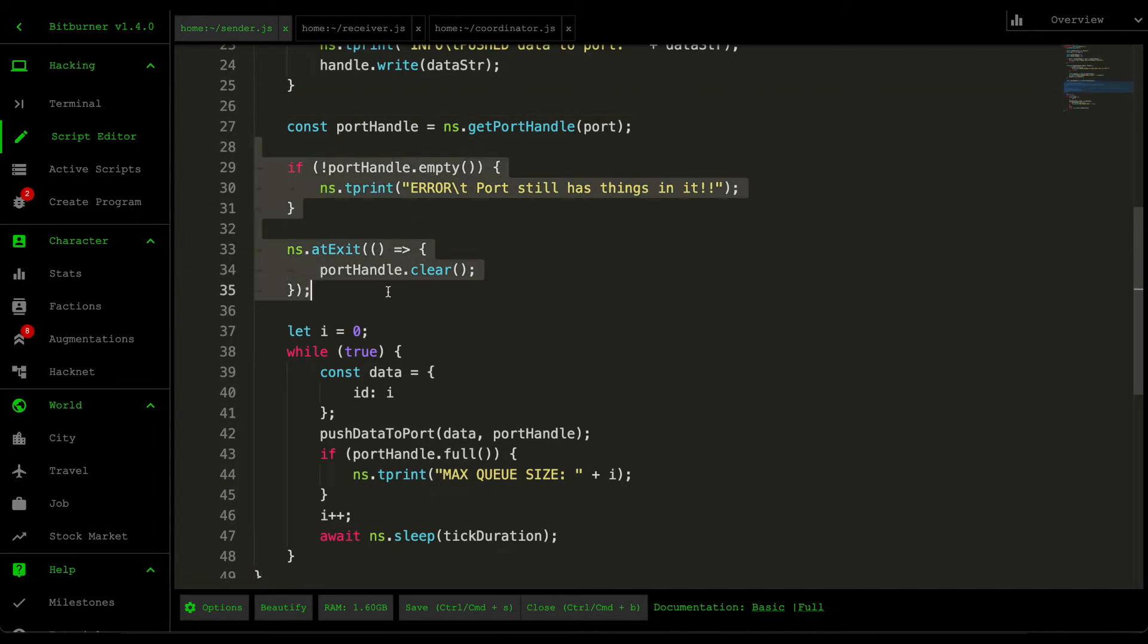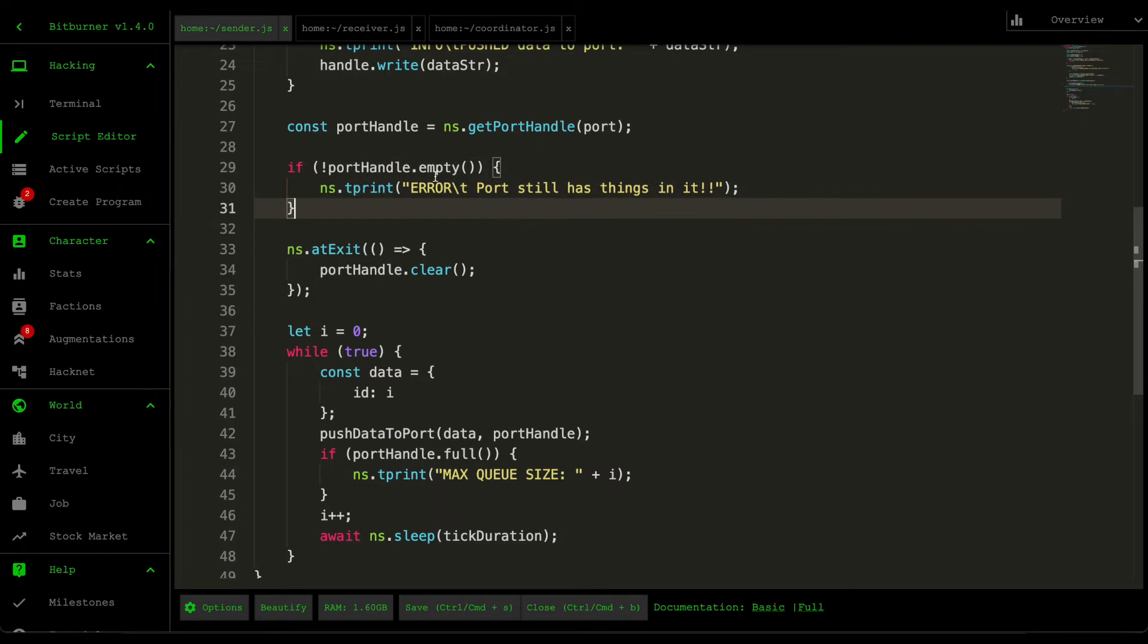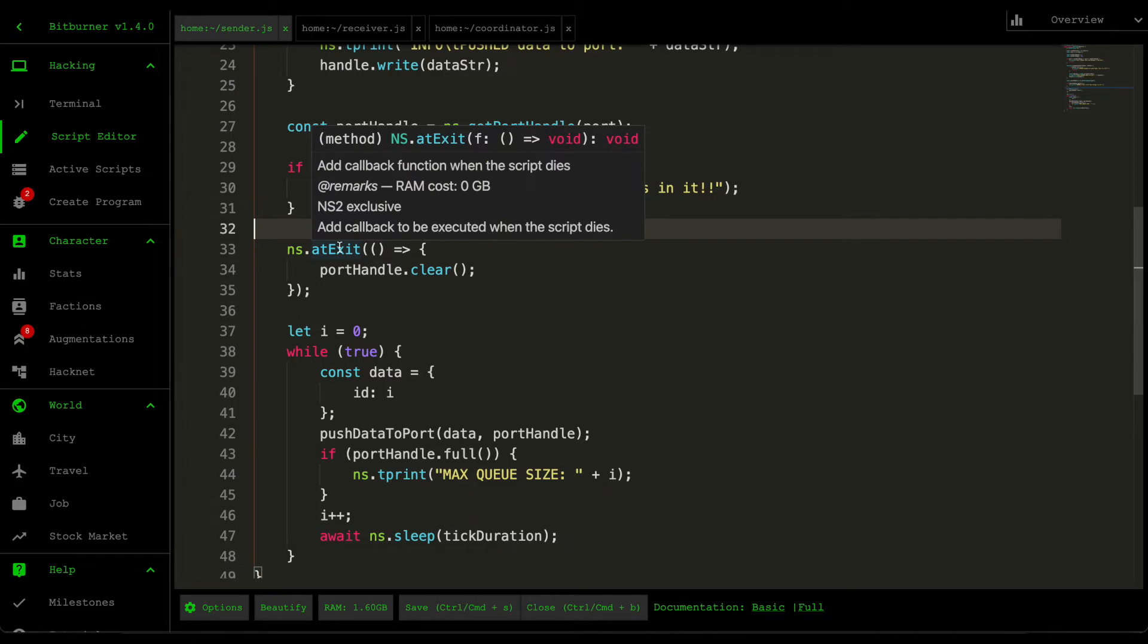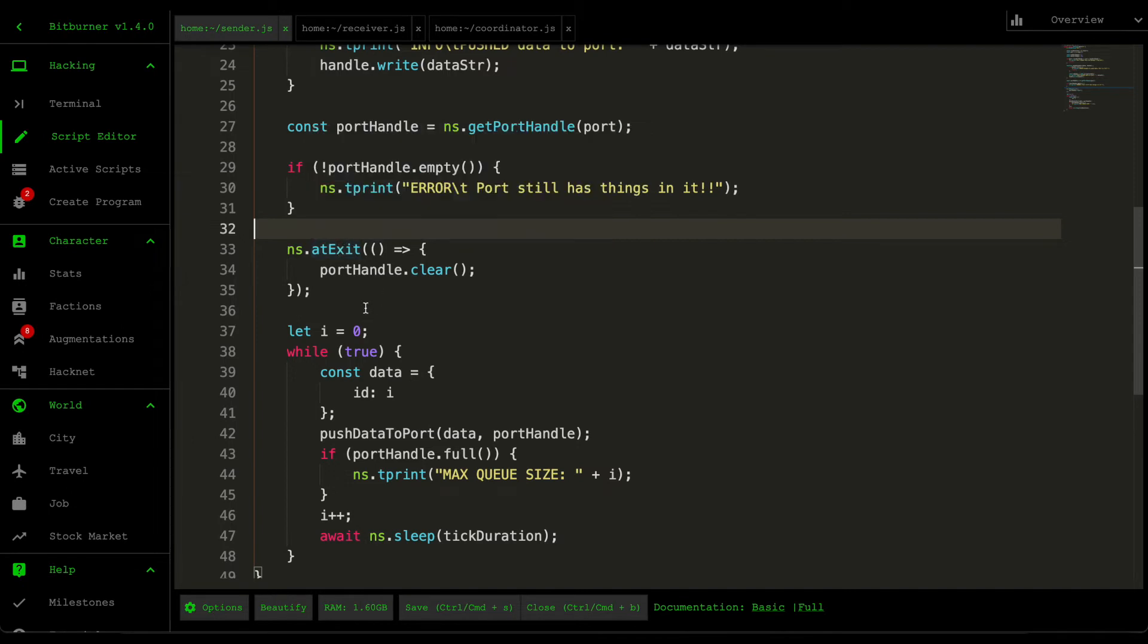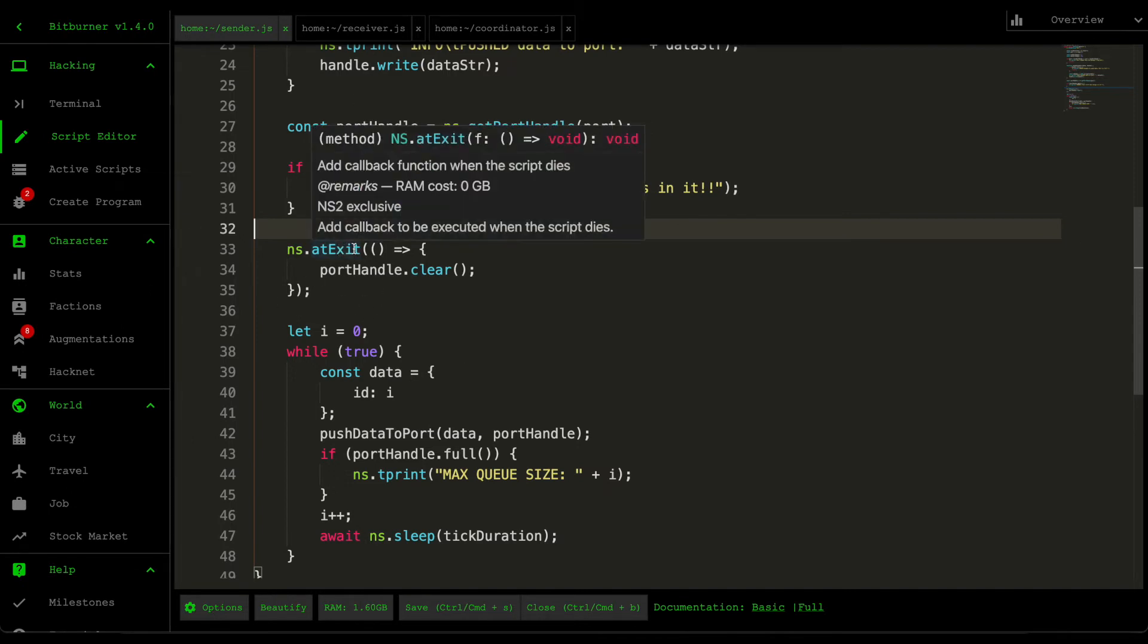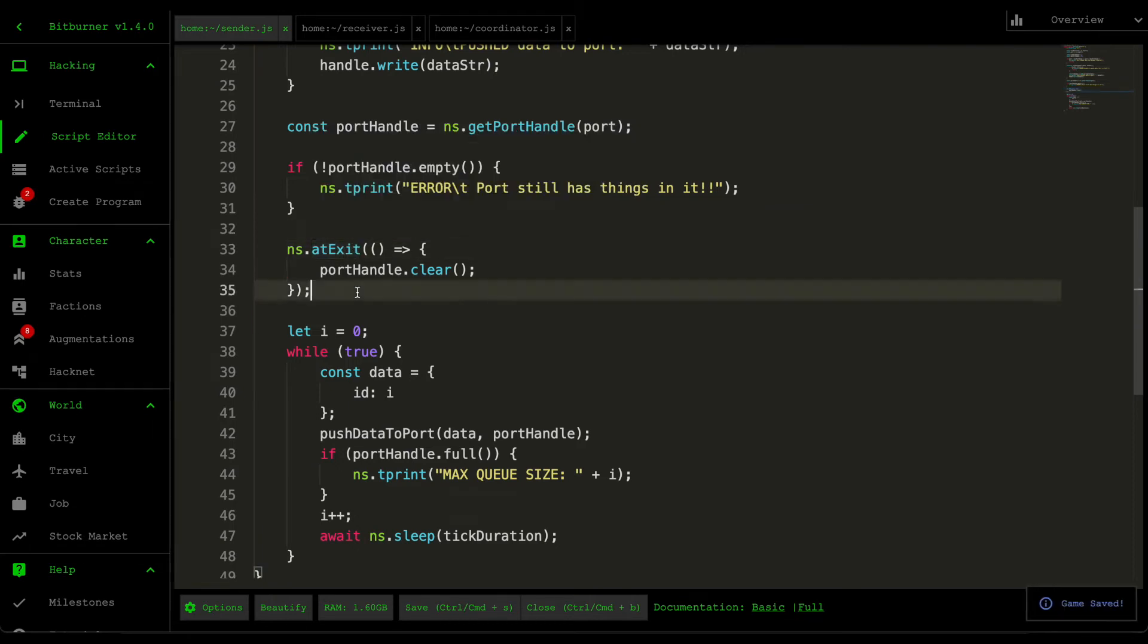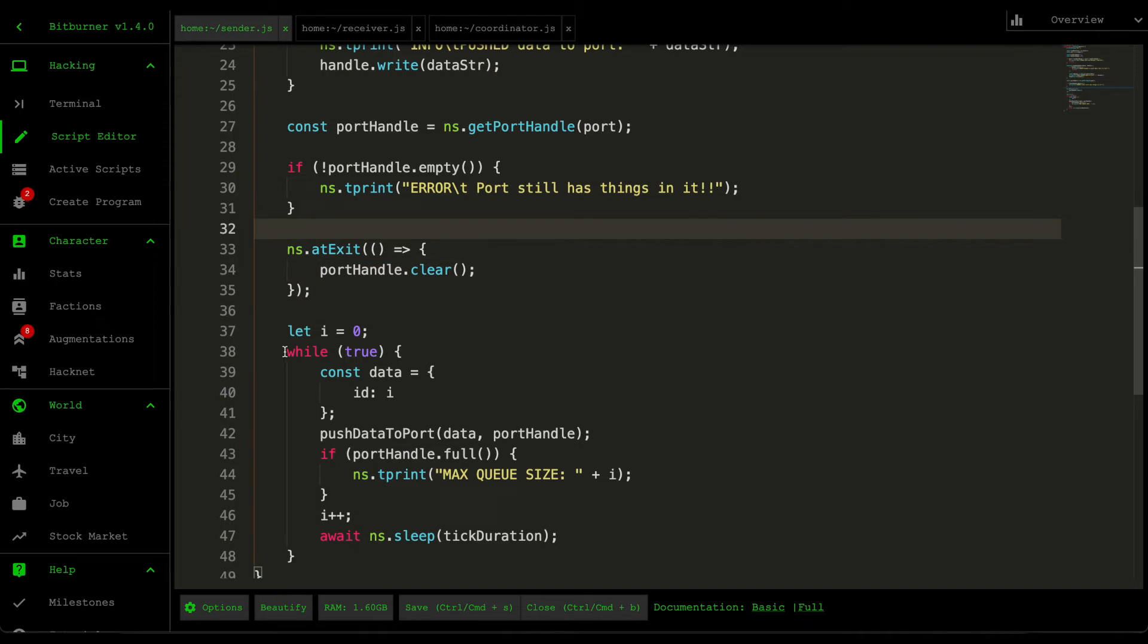Down here we do some checks. I first check whether the port handle is empty, and the reason I do this is because I wanted to test out this atExit function that NetScript provides. According to the documentation, it essentially allows you to call a callback or a function after the script ends. I did some exploration here and discovered that whenever you're using atExit, you cannot use NetScript functions inside it. The reason for that is because as soon as the script ends, all the NetScript functions are disabled, meaning if you use NetScript functions in this callback it wouldn't be